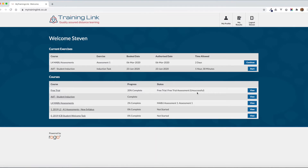I'm still looking at the welcome page now and we've got the courses and we've got the current exercises. You could click on start and that will take you straight to the assessment and you can complete it through there. What I'm going to do is click on view to take you to the assessment area.